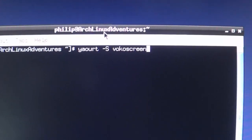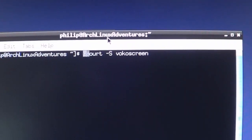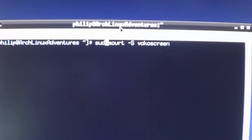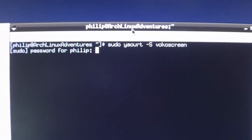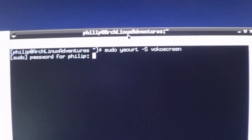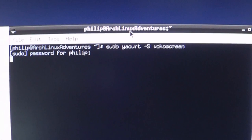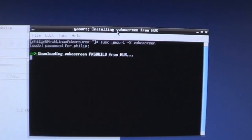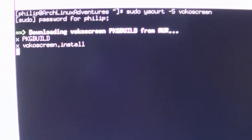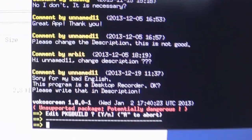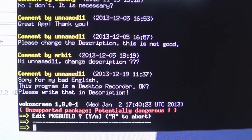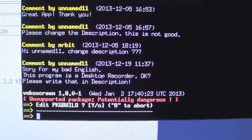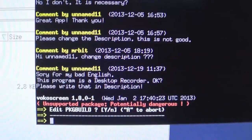Then you just type in your password, and let's see this work because I need to get a screen recorder this episode. Okay, downloading. Good. Comment, comment. So it's got some comments. It says unsupported package, potentially dangerous. But don't worry.